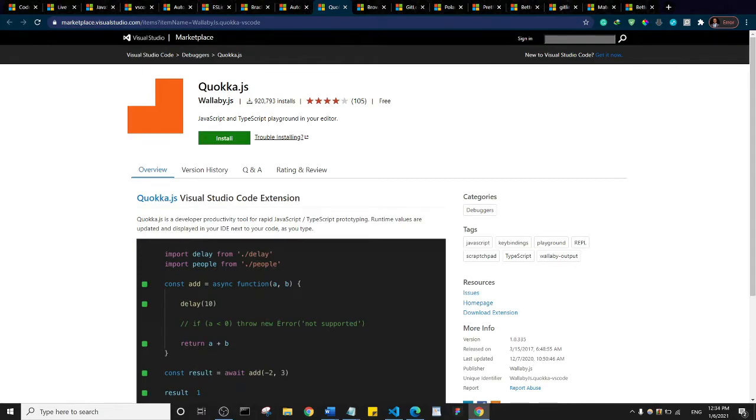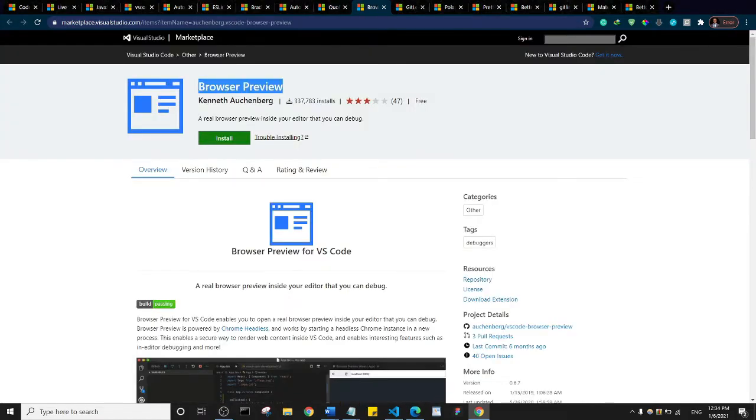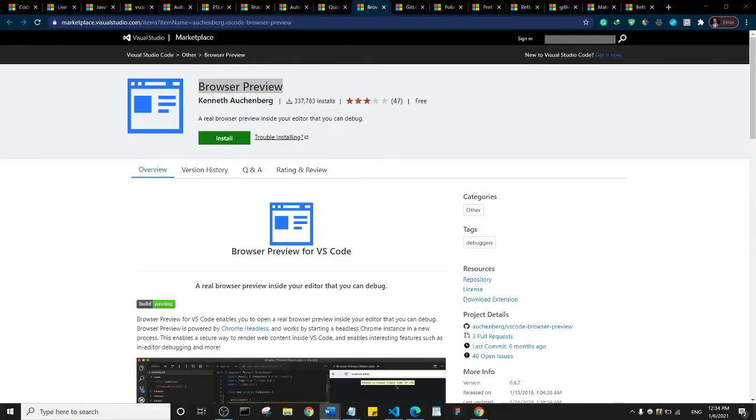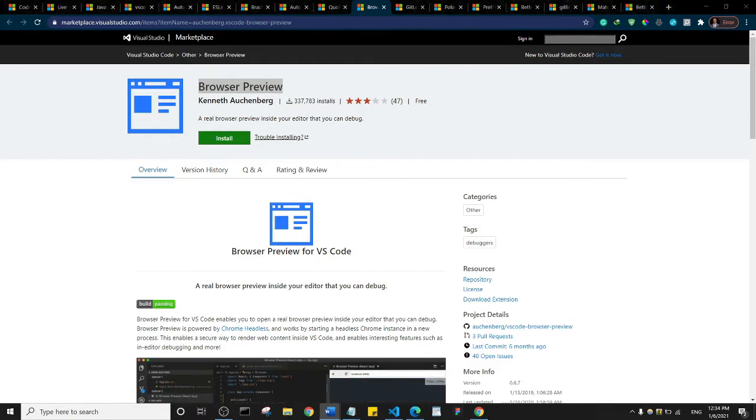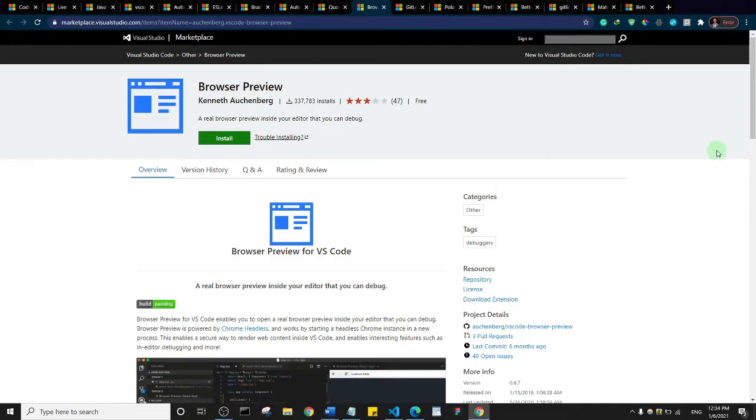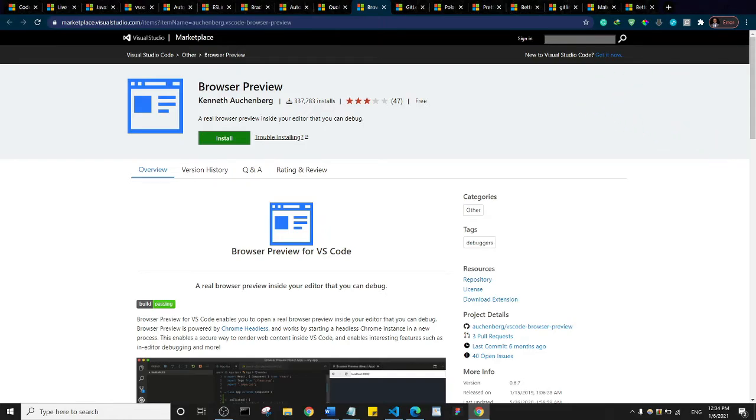We have Browser Preview. Basically what Browser Preview does is that it creates a browser inside of Visual Studio Code and basically it helps you view your code inside of a browser within Visual Studio Code. So you can actually check that out.